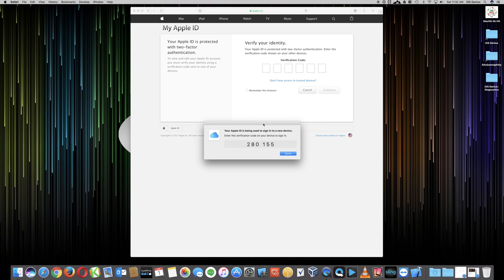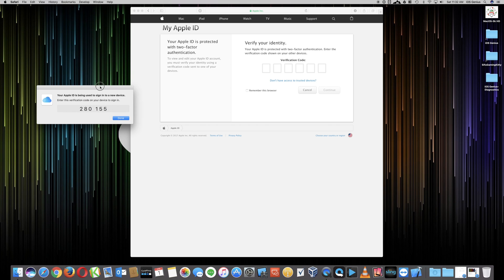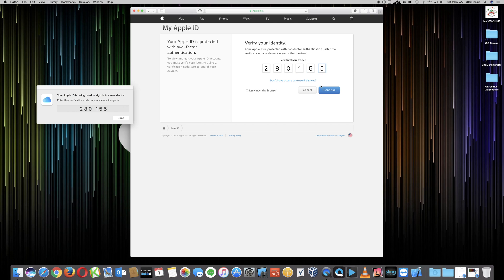Because I have set up our account as a two-step process for verification, this is why this comes up. If you do not have the two-step verification, then you will not be prompted with this information. So we're going to hit Continue.